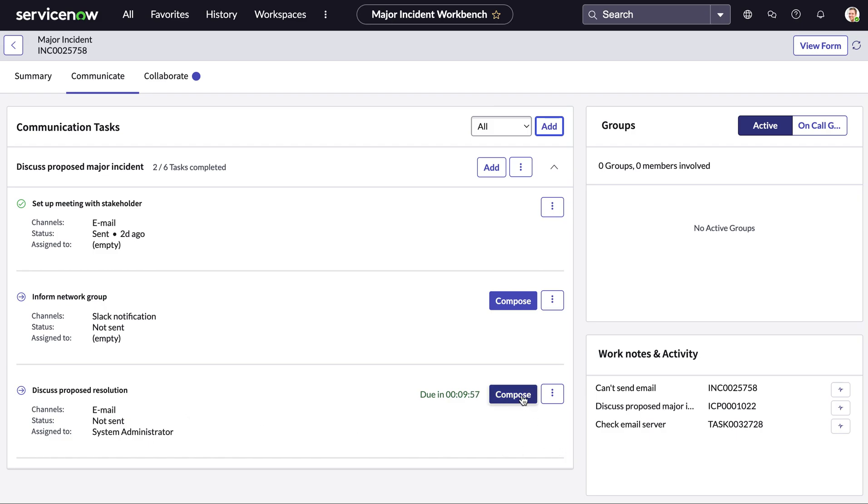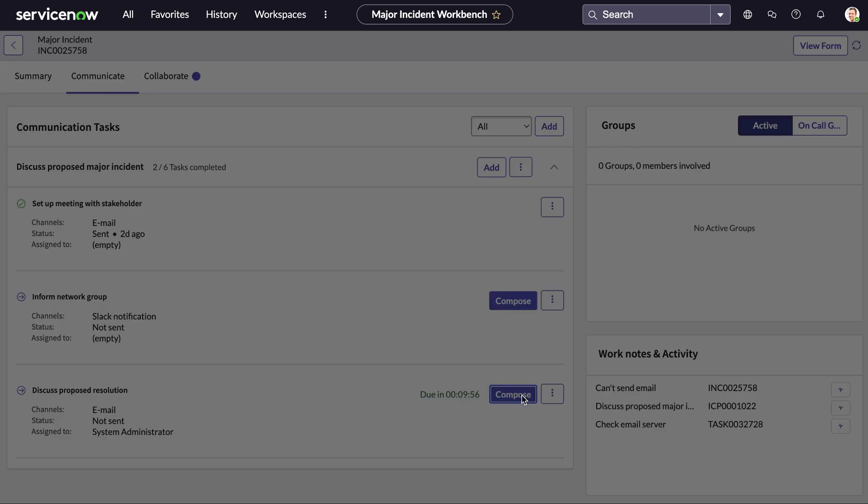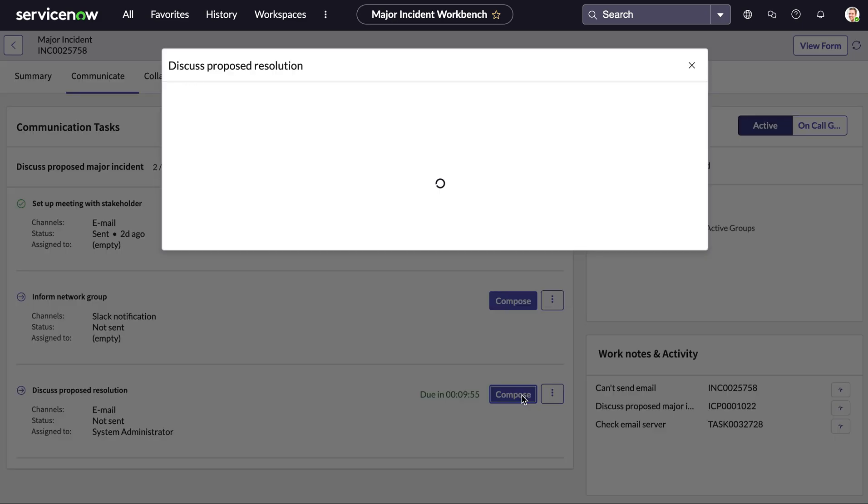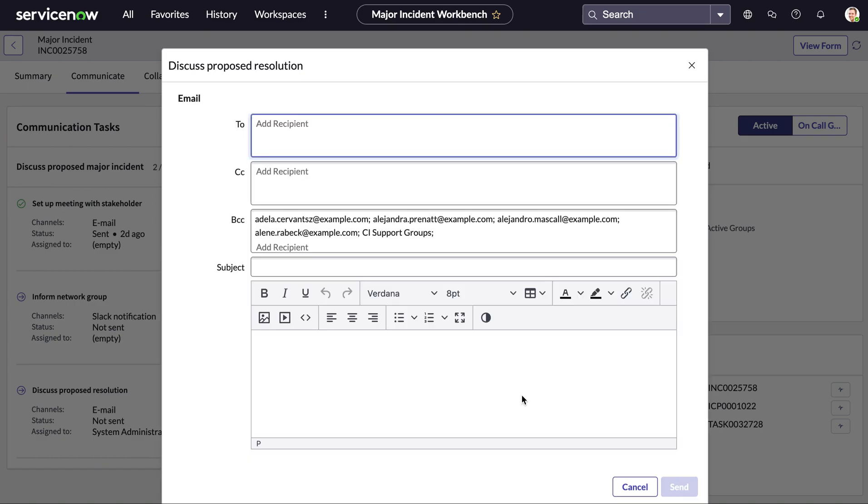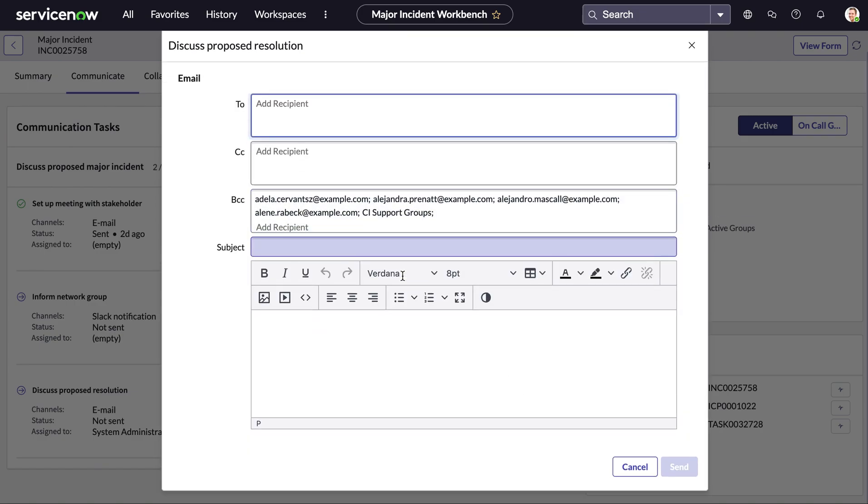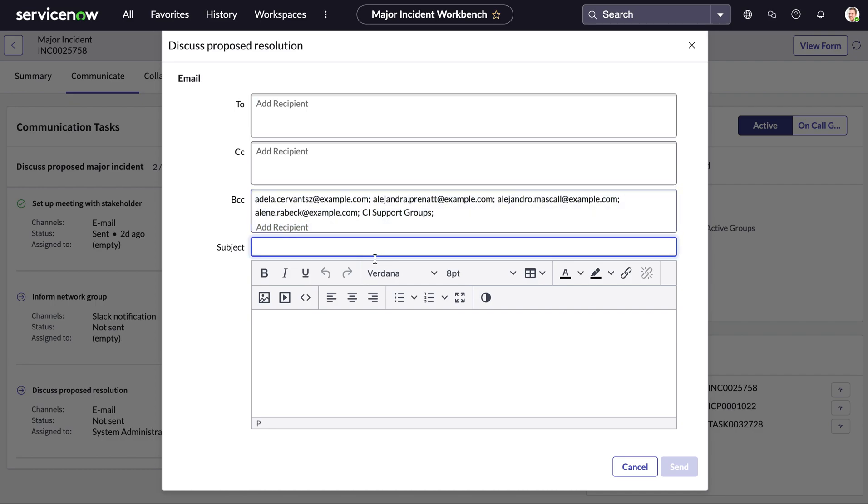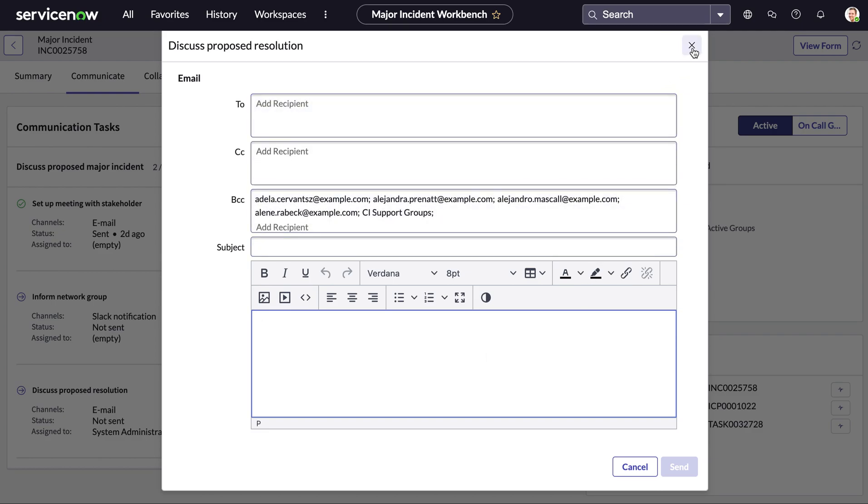We can also compose our email as we specified that as a channel from this specific workbench as well. So we can see all our recipients we've specified here, add in our subject and send out our email and just like that we've managed it all from this workspace.